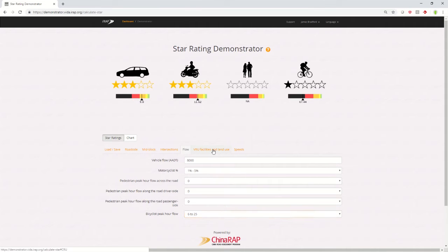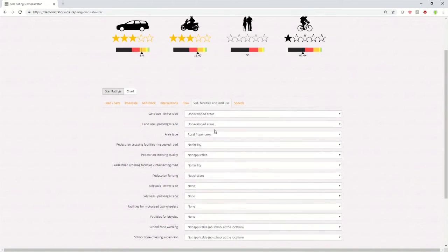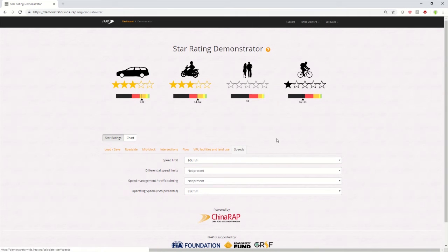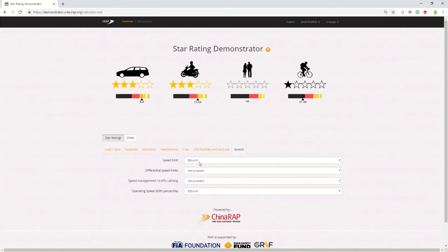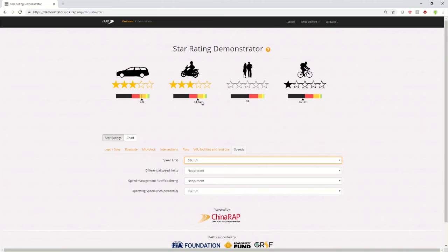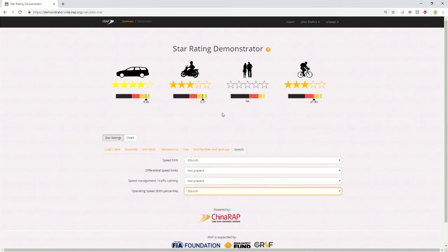Also, vulnerable road user facilities and land use can be adjusted. And finally, speeds. Please note that the star ratings are based on the greater of the speed limit and the operating speed, that is the 85th percentile. So if you adjust the speed limit on this road and lower it, notice there'll be no change in the star ratings. It's only when I change the greater of them to below the other one, you'll see the star ratings adjust.